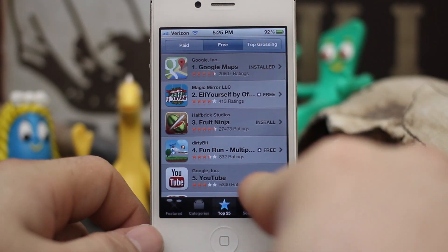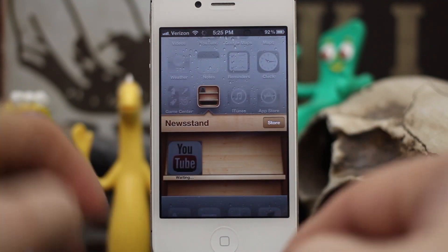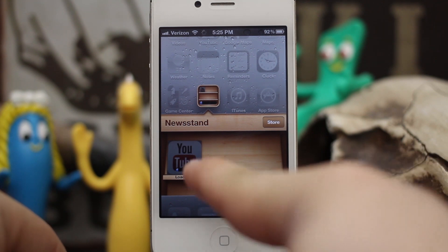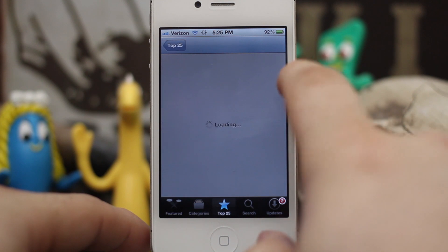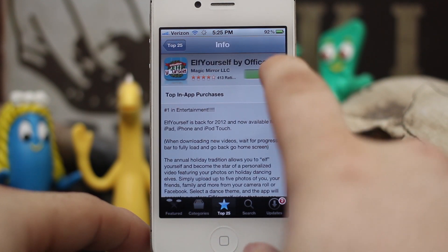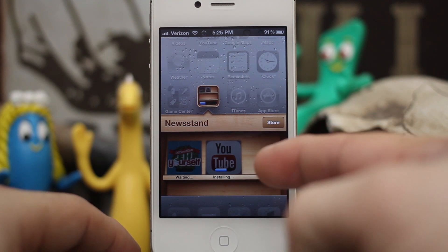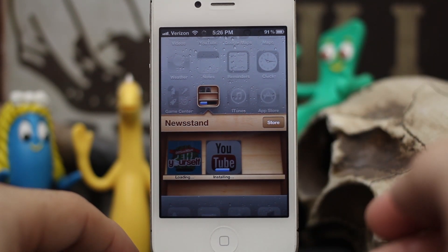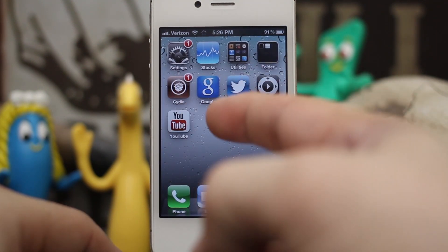Let's go ahead and test it out. I'm going to download the YouTube app and as you can see here it is downloading in the Newstand folder. Let's grab another app real quick and test it out with a couple of them. As you can see, now we have two apps in the Newstand folder downloading, and they have a bigger book-style icon. Once the app is finished downloading it's going to move to the springboard — just as you saw there, it disappeared and now it's on the springboard.